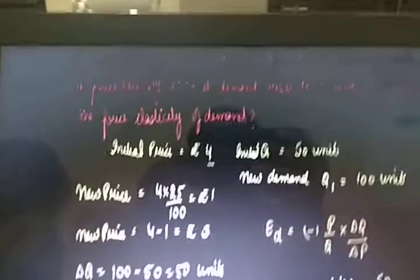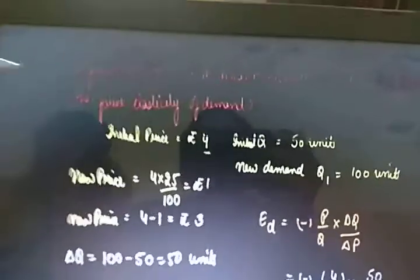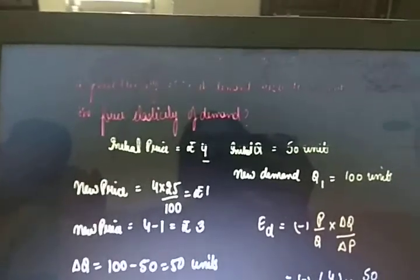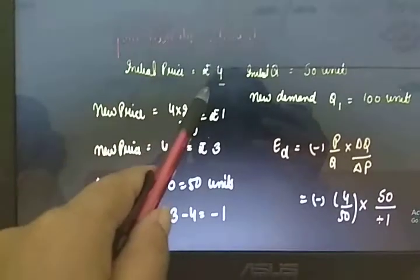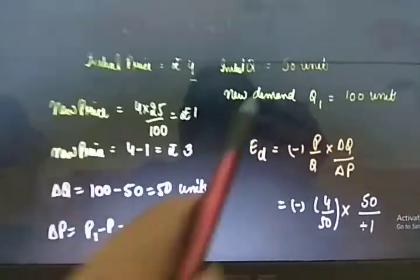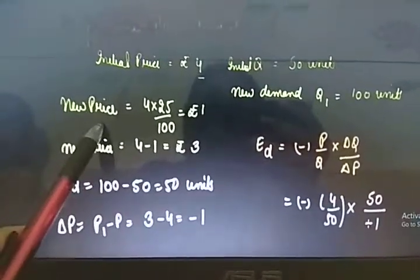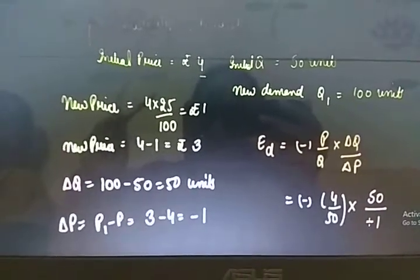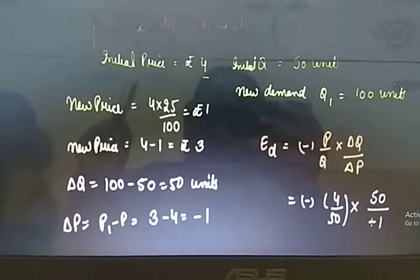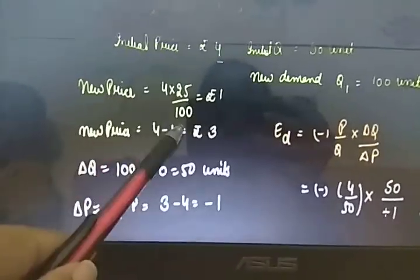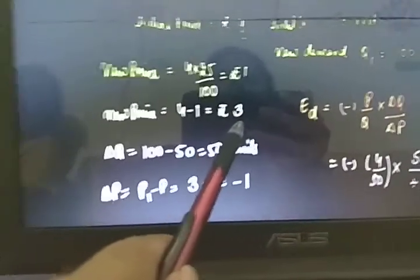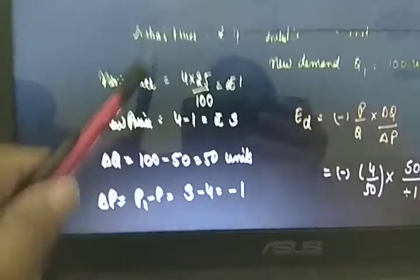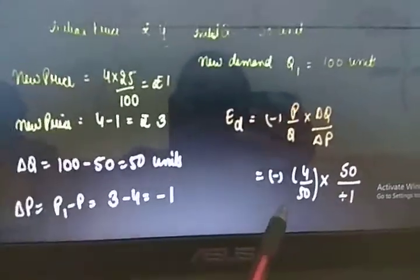Next question: a consumer buys 50 units of a good at a price of rupees 4 per unit. When its price falls by 25 percent, its demand rises to 100 units. Find out the price elasticity of demand. The initial price is rupees 4, initial quantity is 50 units, and new demand is 100 units. We calculate 25 percent of 4, which gives rupees 1, so the new price is 4 minus 1, that is rupees 3. Demand rises when price falls, so we use the same formula and put in the values to get the answer.